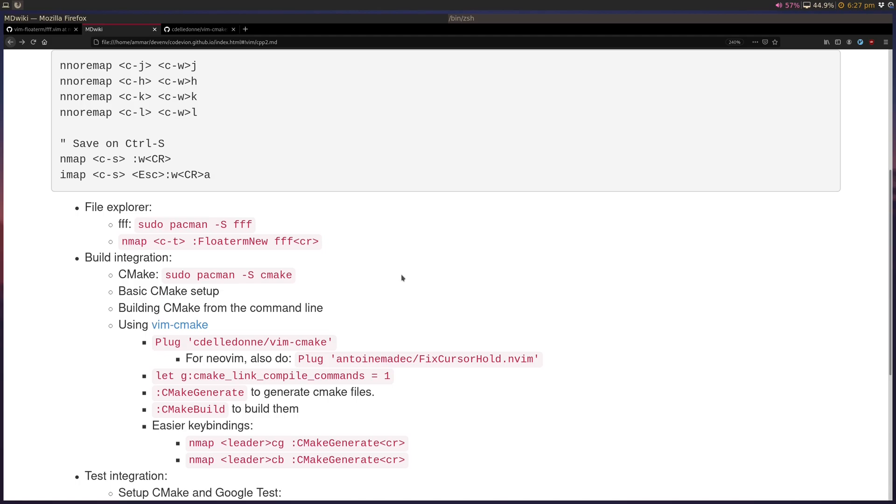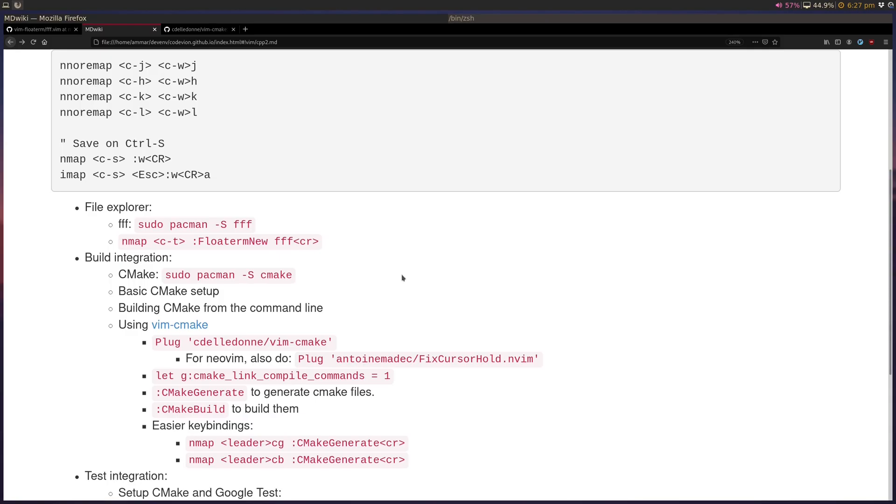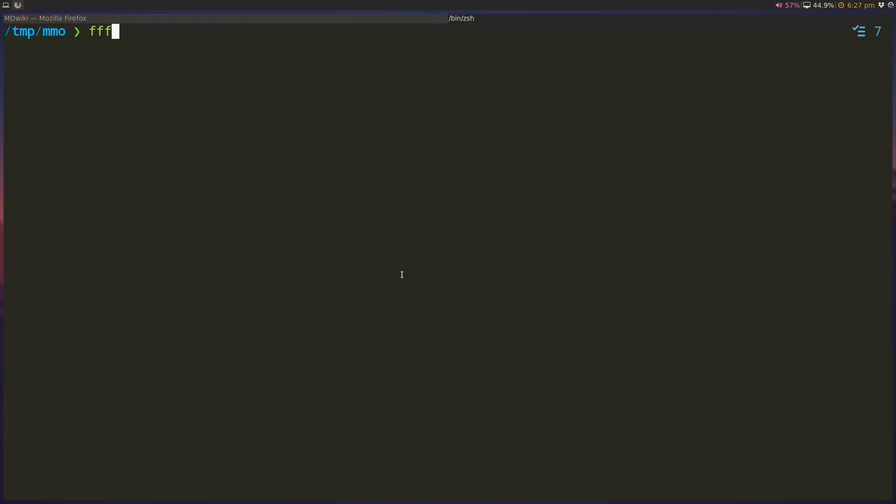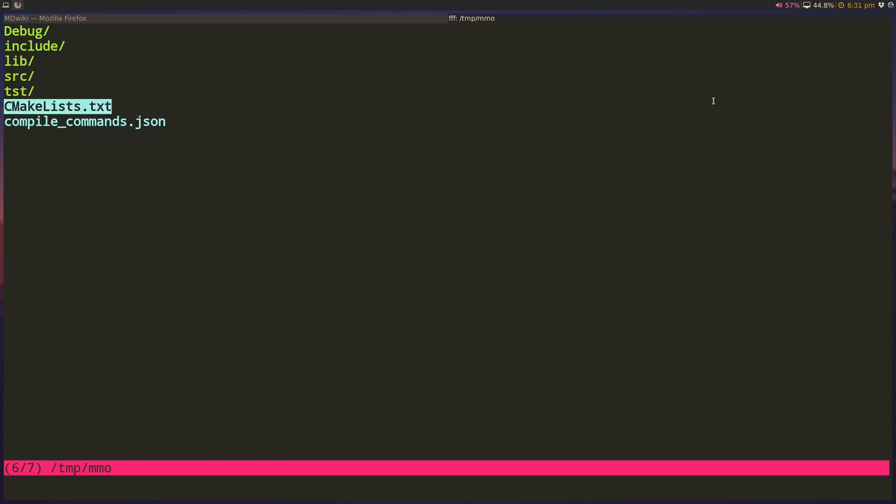So the first thing is the file explorer. FFF is the file explorer I'm using, but you can obviously use Ranger or NNN or any different explorer you use. FFF is pretty minimal, and I don't usually use it for the terminal itself, but we're going to use it for inside vim as a file explorer, because sometimes we do need an actual file explorer and not just the fuzzy file finding. So let's take a look at the structure of our directories here.